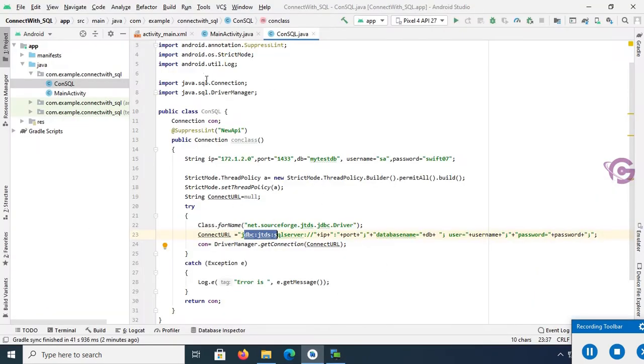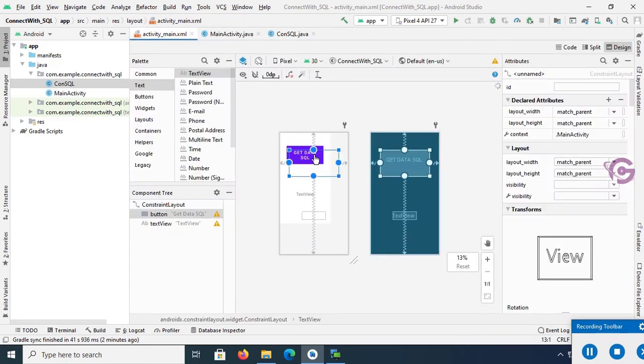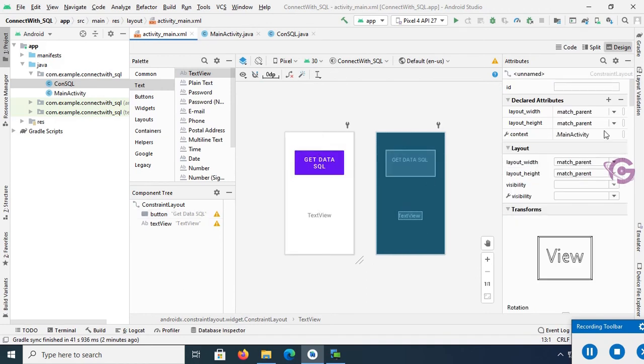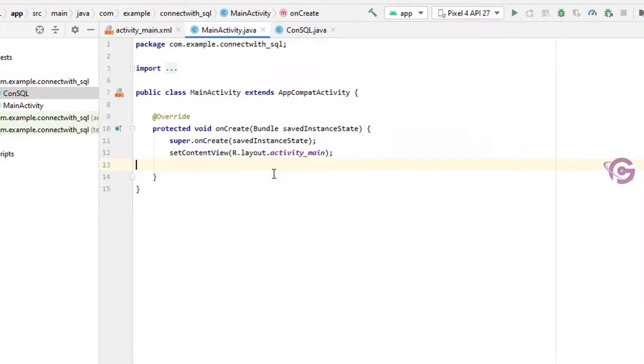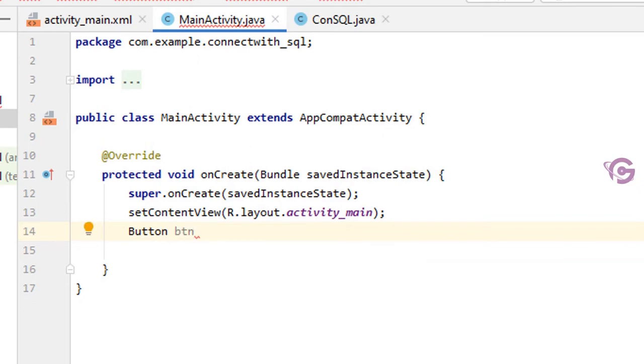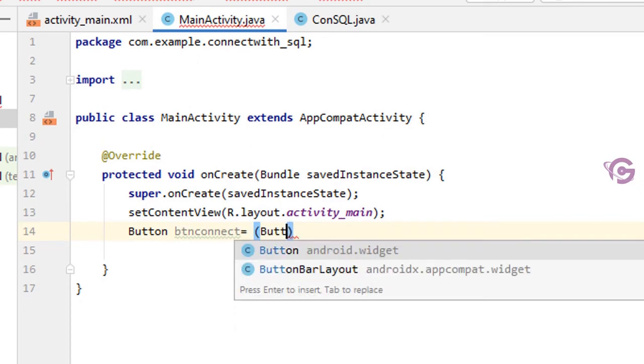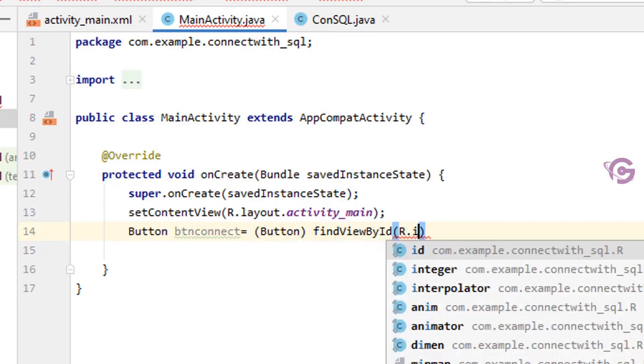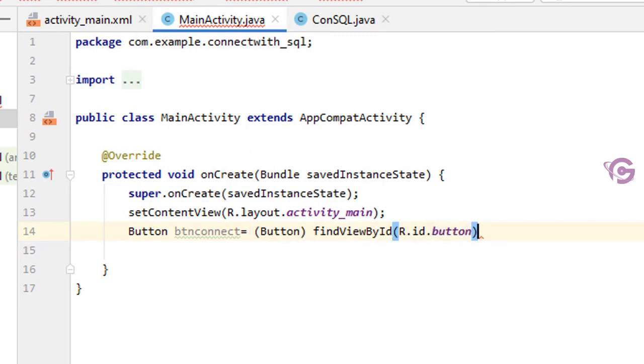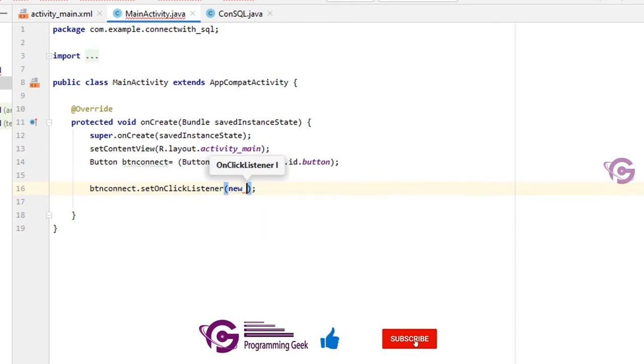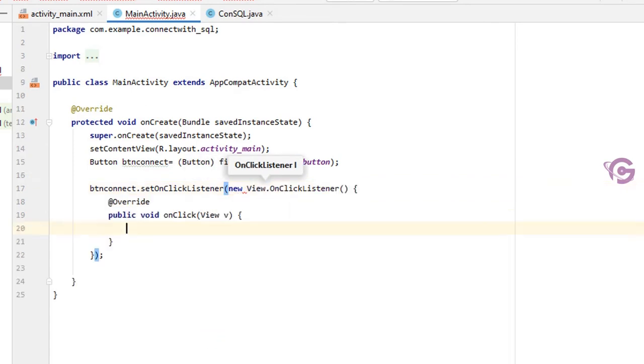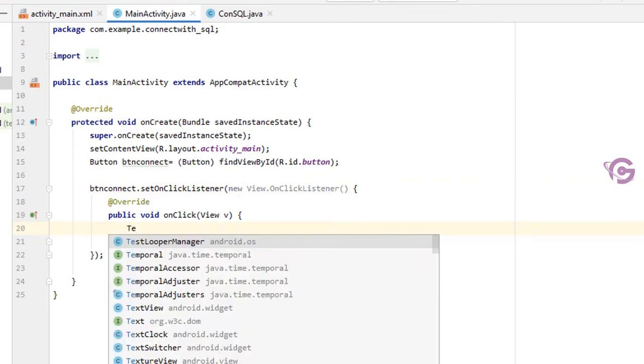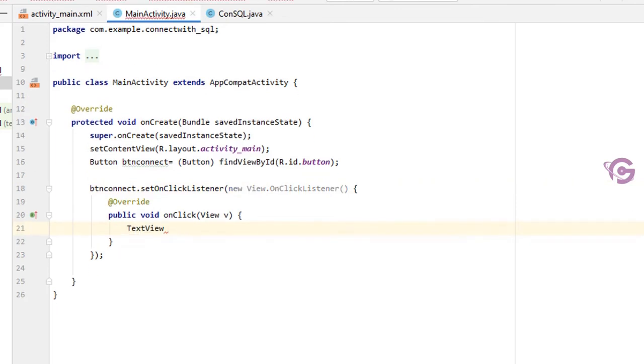Okay, now go to the activity Java. Here I'll write code to display data from SQL Server database to text view. My button ID is button, so first of all declare button. Button btnConnect equal to Button findViewById R.id.button. Okay, now btnConnect.setOnClickListener, new View.OnClickListener. Yes, press Enter, then it will automatically get the onClick event.